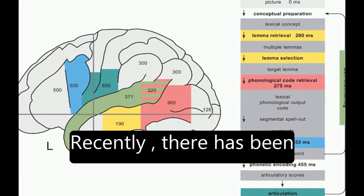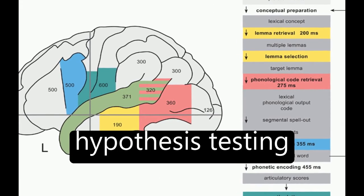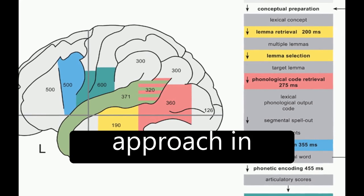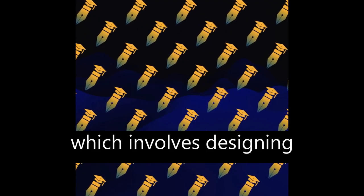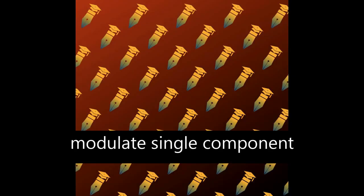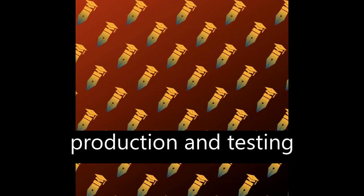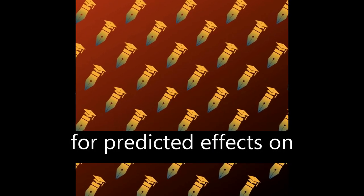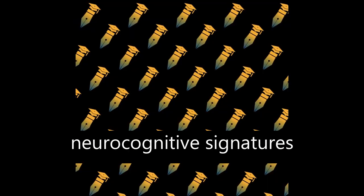Recently, there has been a shift towards a hypothesis testing approach in neurocognitive word production research, which involves designing experimental variables to modulate single-component processes of word production and testing for predicted effects on spatial or temporal neurocognitive signatures.